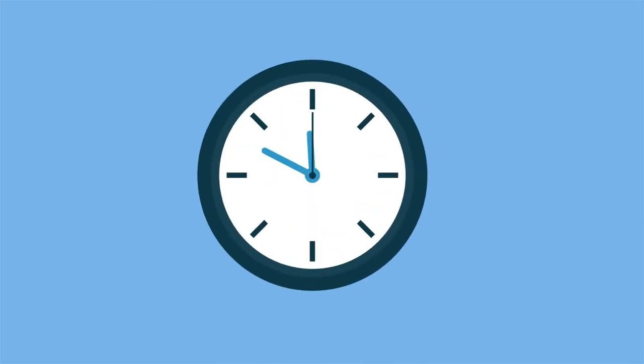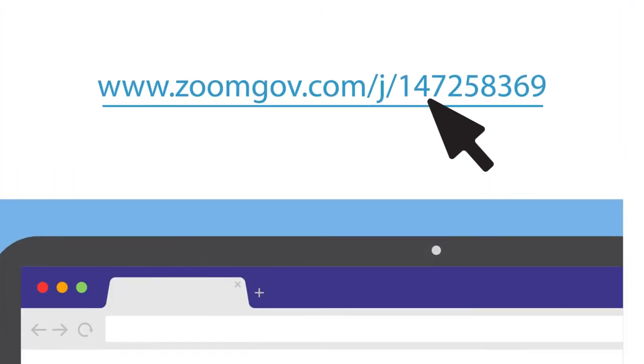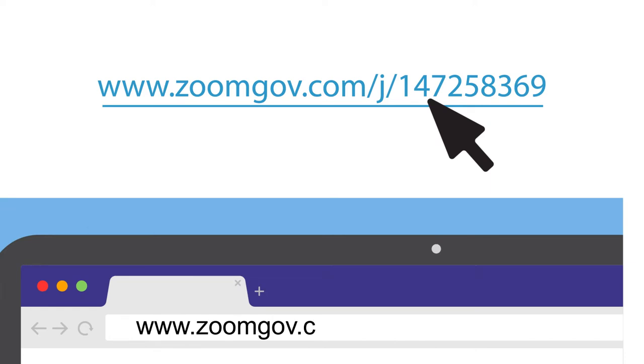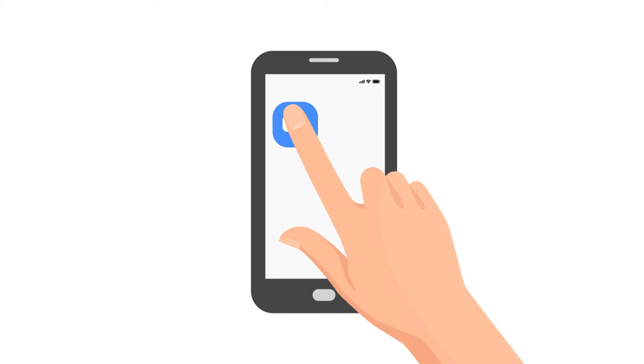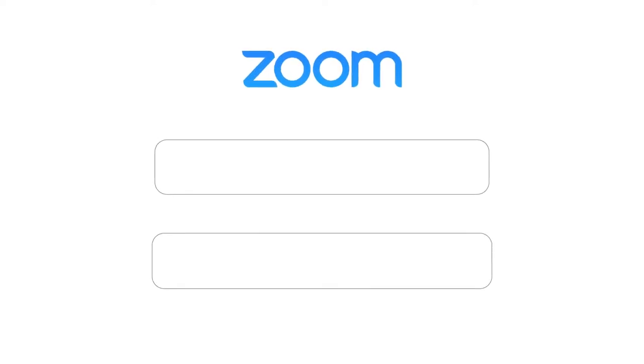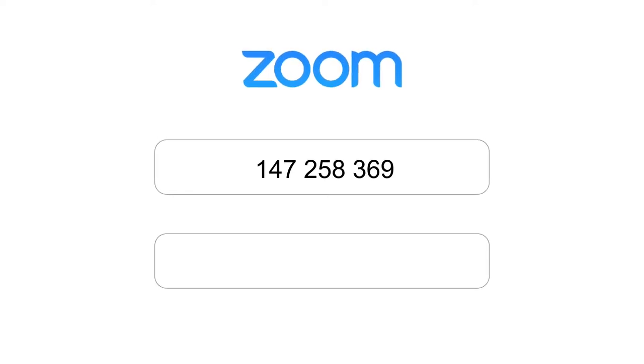At about 10 minutes before your scheduled court proceeding, join the meeting by selecting the Zoom meeting link or entering it into a web browser. Or if you downloaded the Zoom application, open it on your device. Then enter the meeting ID and the meeting passcode if required. You can find this information in the invitation you received from the court.